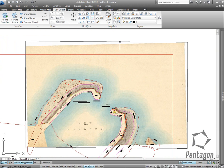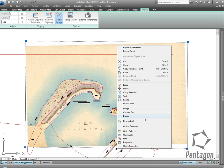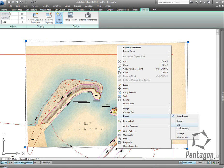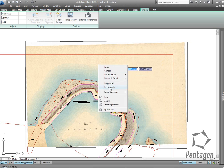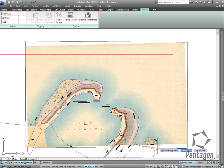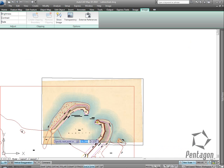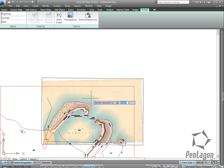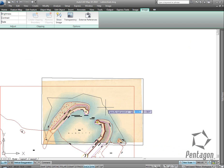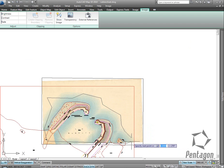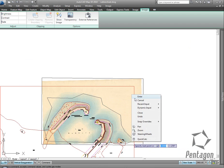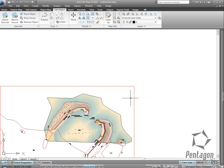And what I can do in the background - I can actually clip this out. So we can go to our image and clip, go to new boundary, just do a polygonal image along this. So I don't need all this detail.